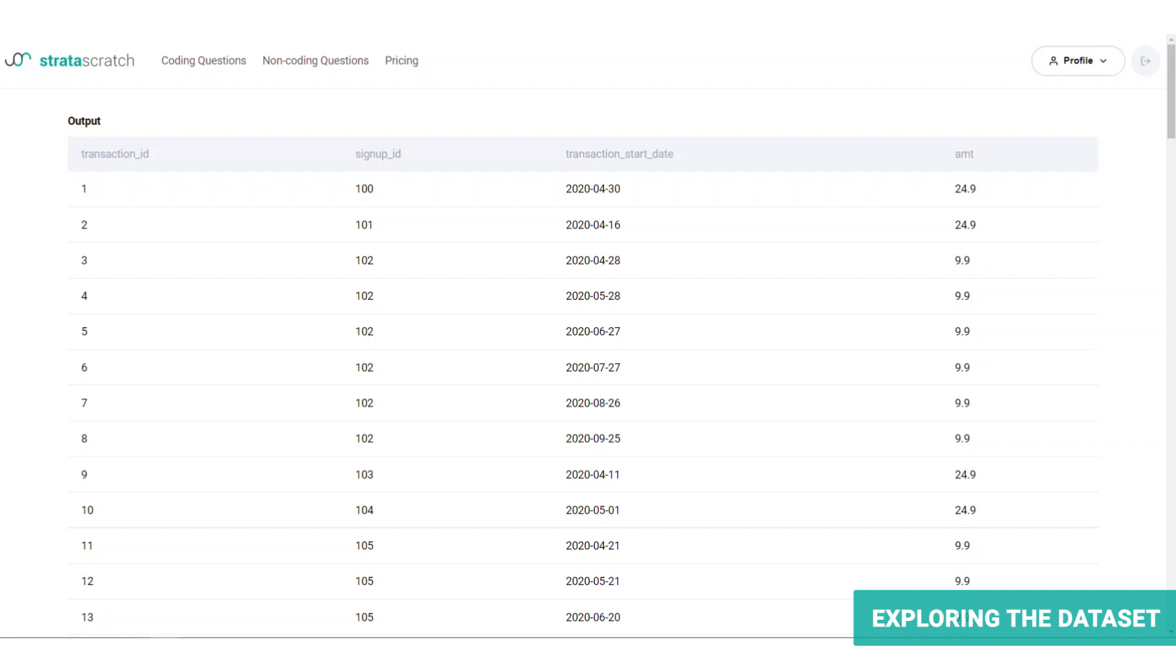A transaction occurs, and this is logged in the transactions table, where a transaction is assigned a unique ID, and is recorded with reference to the signup ID for that customer, as well as the date and the payment charged for that transaction.